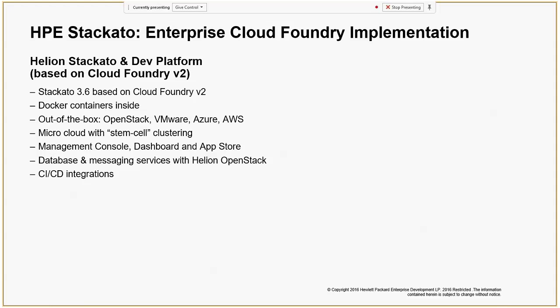What we have currently is HP Staccato — this is a PaaS offering. HP acquired this company from ActiveState recently.